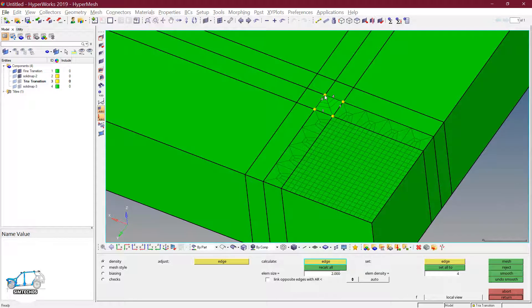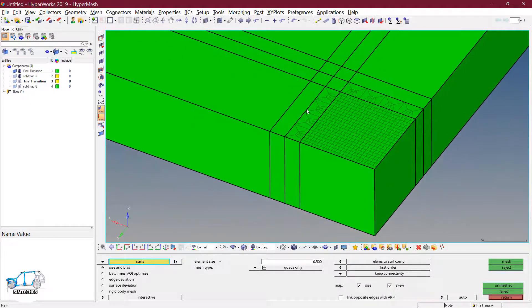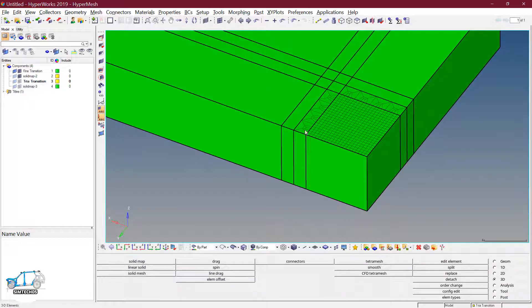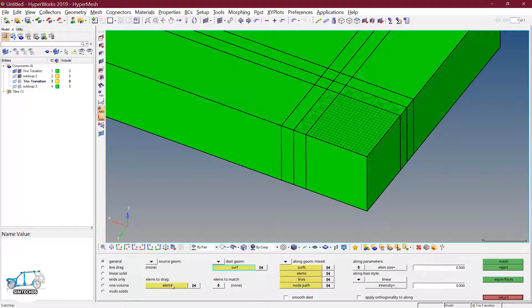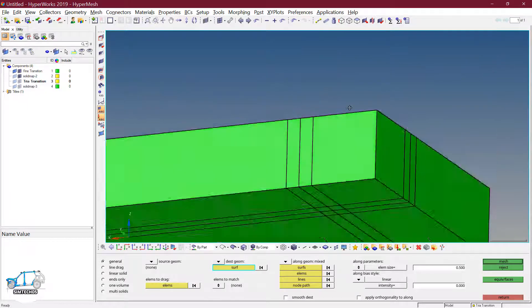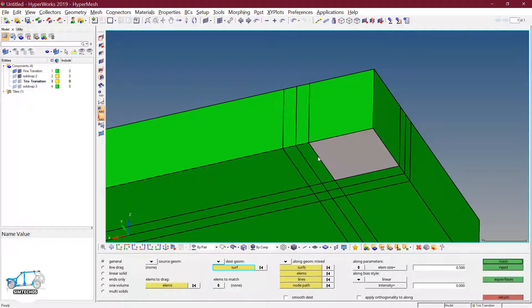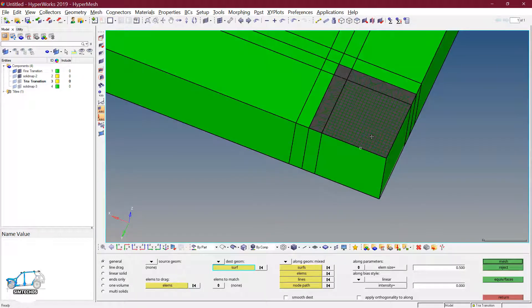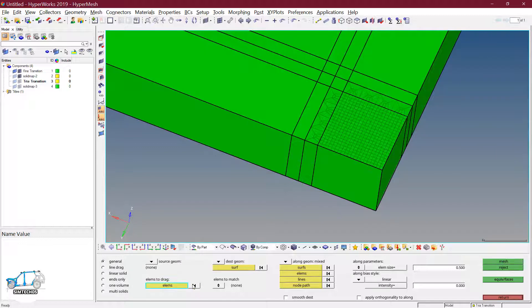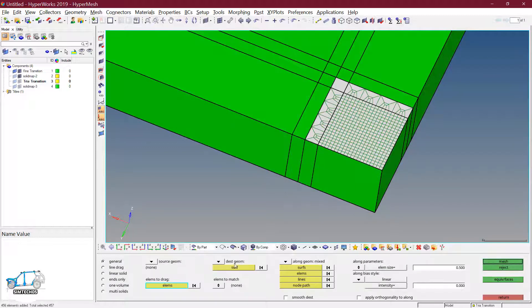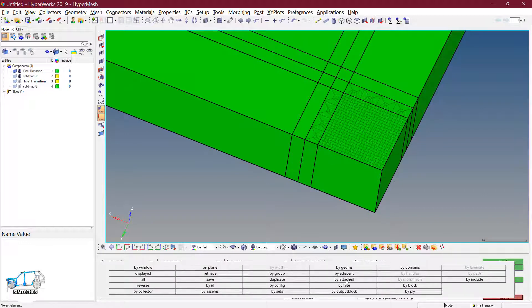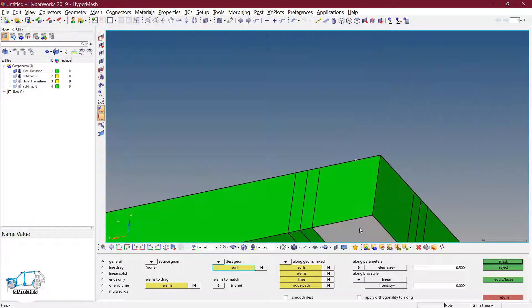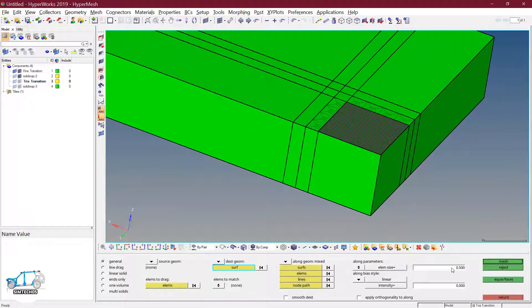Now I have to drag these elements along the depth. As I told you, always you have to perform the operation on the transition elements. So these are my transition elements — I can drag all those elements along the depth at a time. You can go with drag options also, but I am using solid map. I can select directly by window because only I have these elements. But there is one problem — in the destination surface I cannot select all surfaces at a time. So we cannot define this operation on all elements at once, so I am going to refresh: element by face, or you can go with element by geometry.